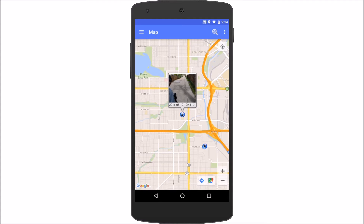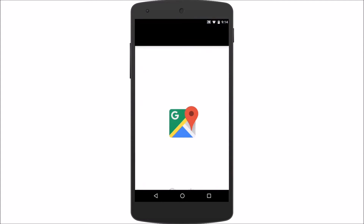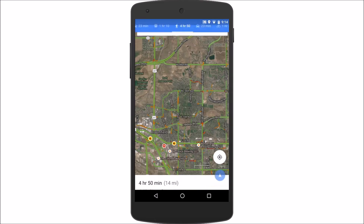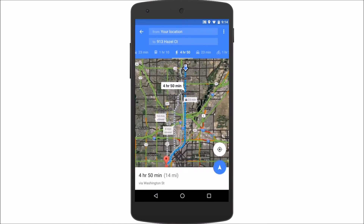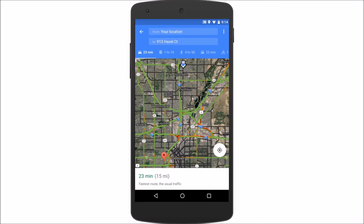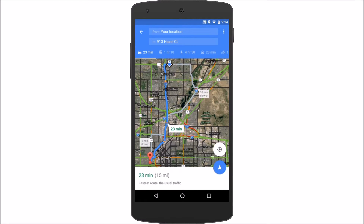So if I hit Navigate To, it will pop open and tell me — if I wanted to walk to that point it's four hours and fifty minutes, and this is how I get there — or maybe I want to drive, and it's only 23 minutes. From right there you can launch the navigation.